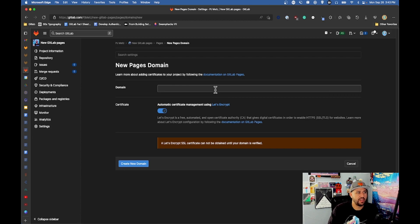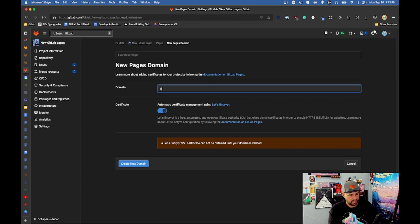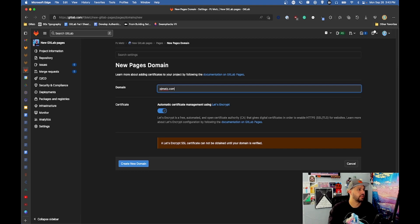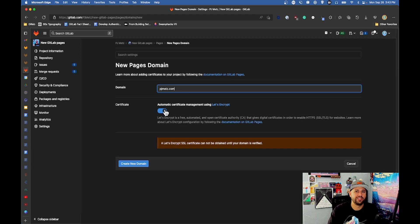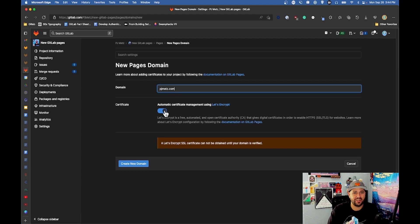Now this next part is where you have to name the domain and I'm gonna be doing pjmets.com like we saw earlier. This is the important part for this video, make sure this is toggled. Getting the certificate is as easy as leaving this already selected.